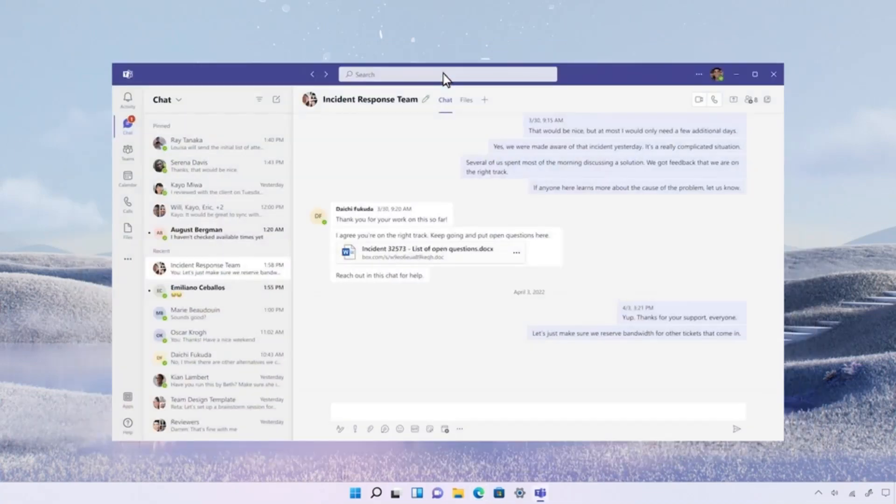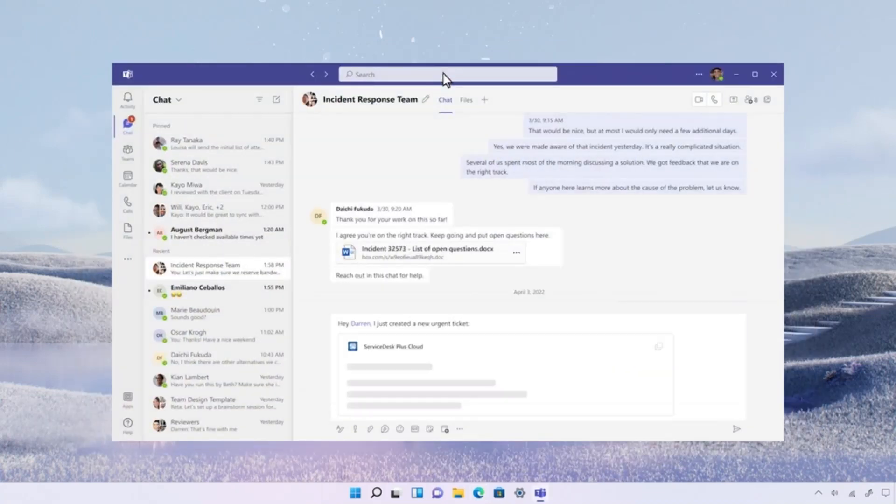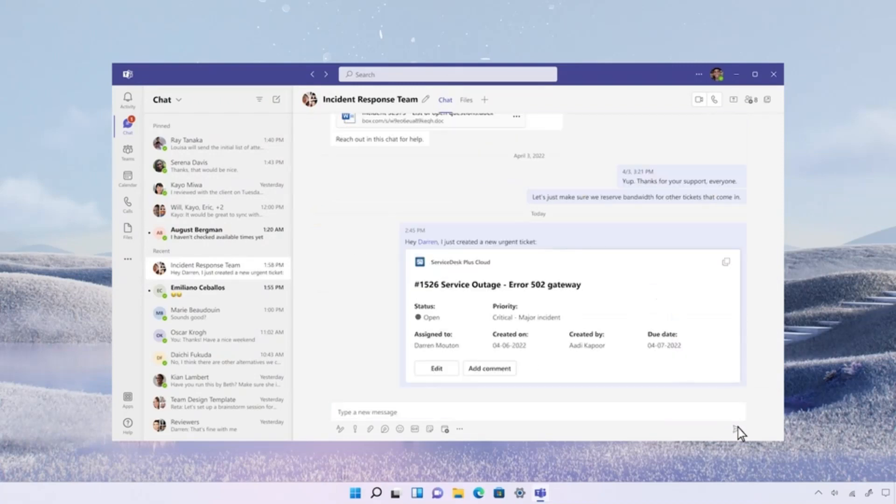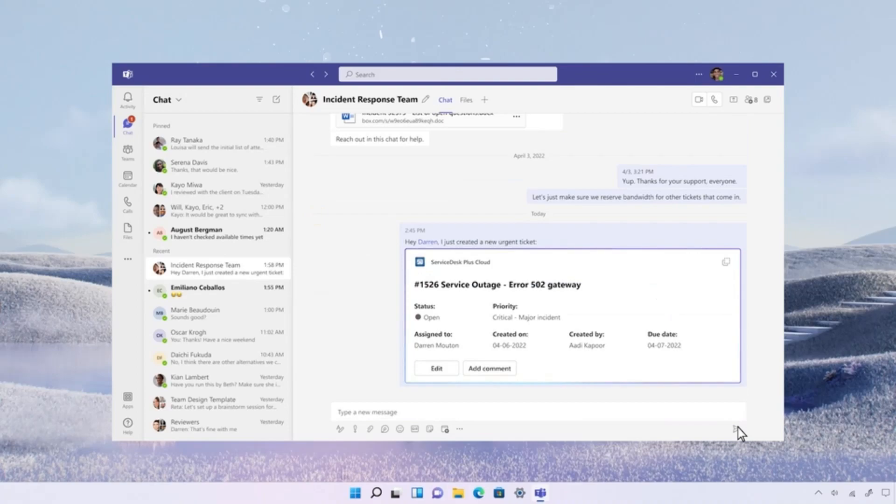Adi then copies the link into his Teams group chat with the on-call technician, Darren, from the incident response team. The link then unfurls into a Microsoft Loop component, allowing them to take quick actions right within their chat.